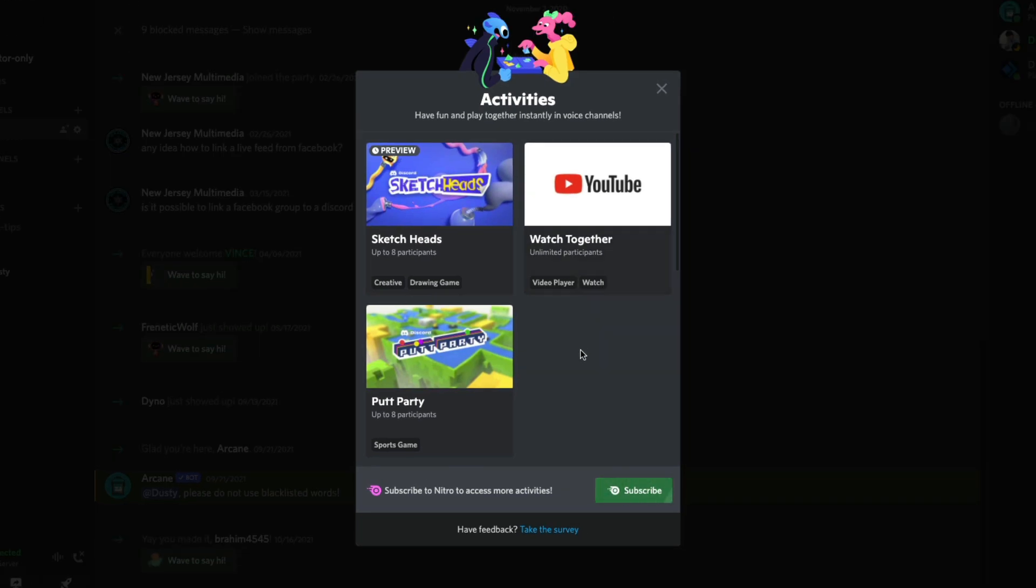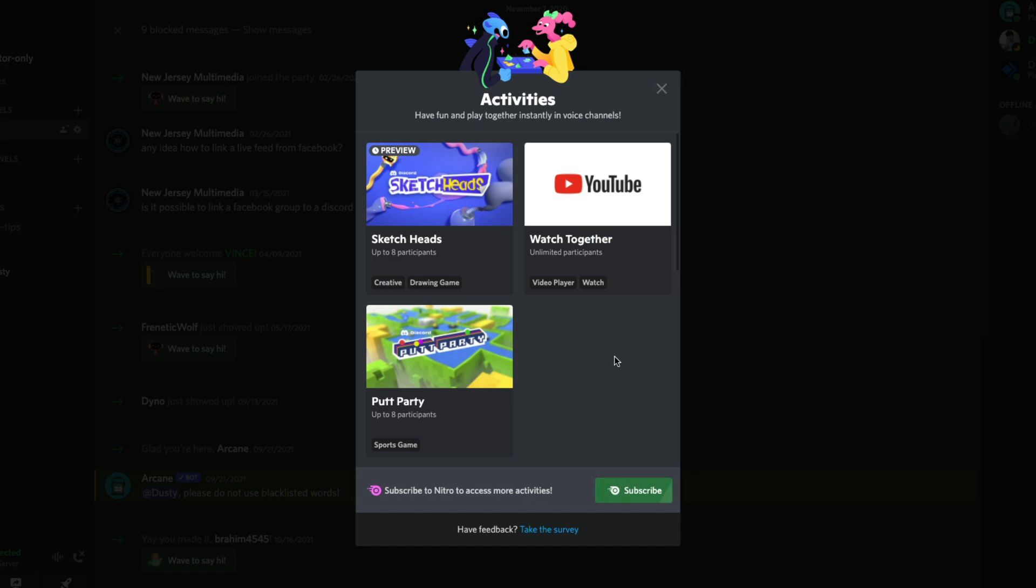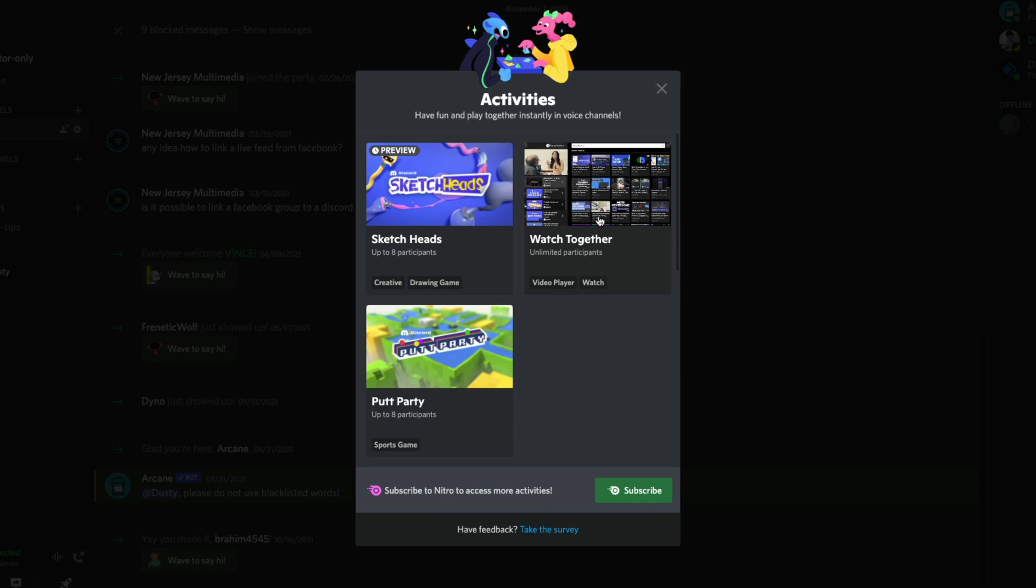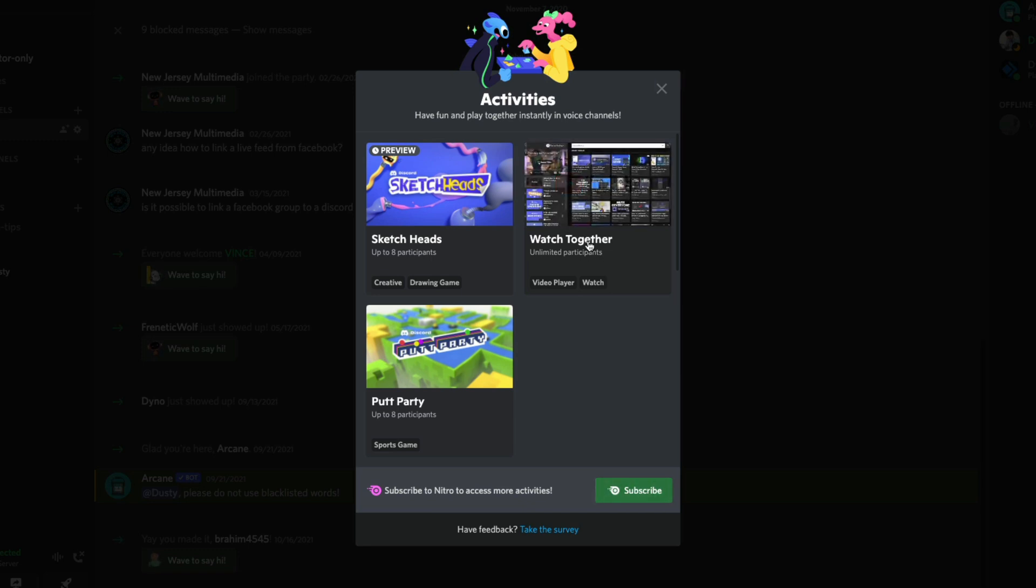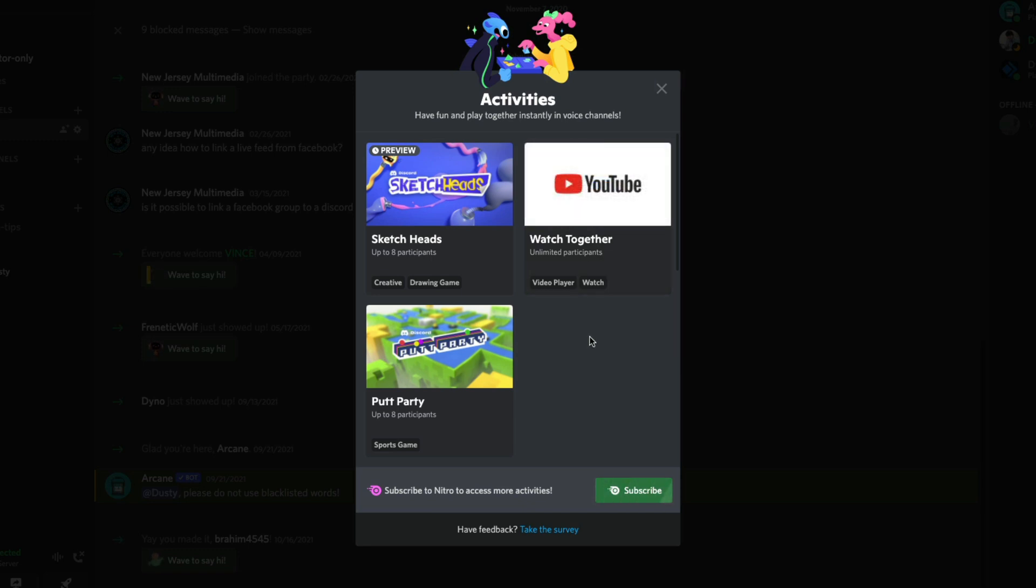It's going to show the ones that you have the ability to do. For me, it's going to be all of the free ones. There are a couple of games here, Sketch Heads and Putt Party. And then you're going to see something which is probably what most of you are wanting to do, which is Watch Together, a watch along that opens up a video player within YouTube.